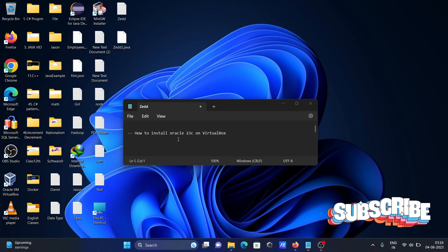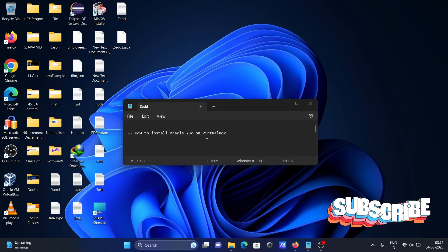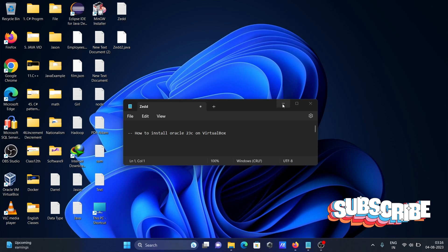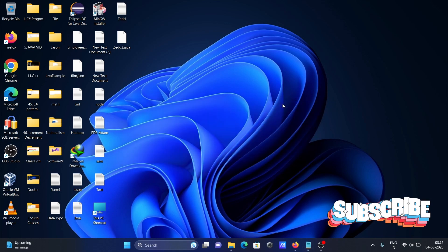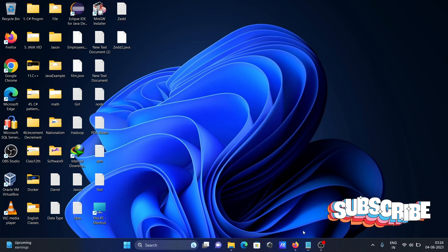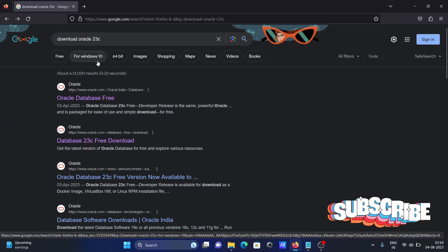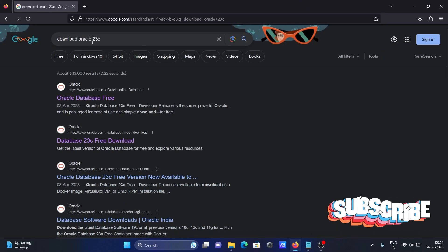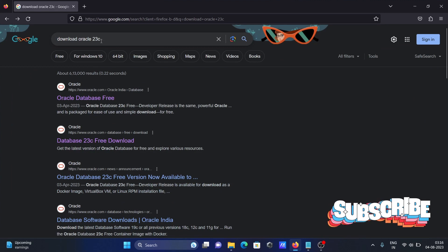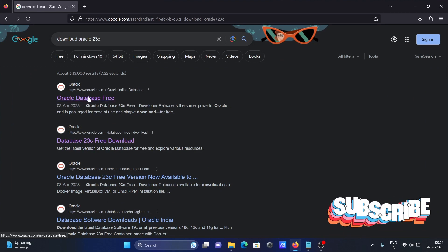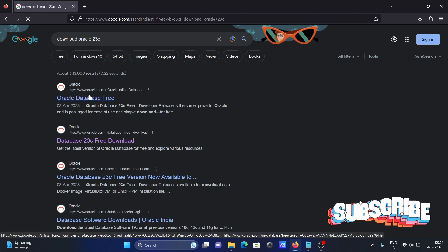In this video lecture I am going to discuss how to install Oracle 23c on VirtualBox. In the Google search box, search for 'download Oracle 23c' and go to oracle.com.